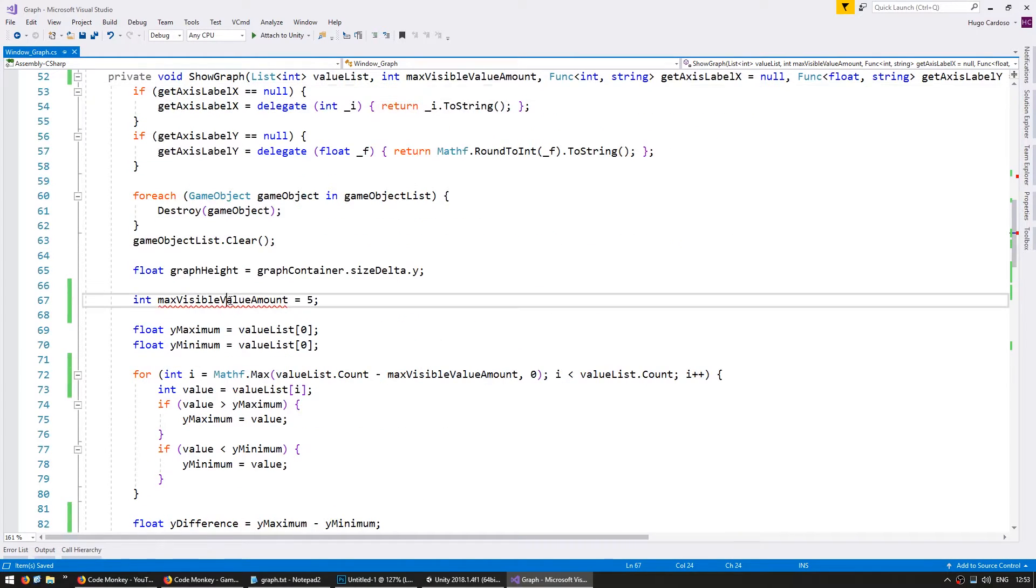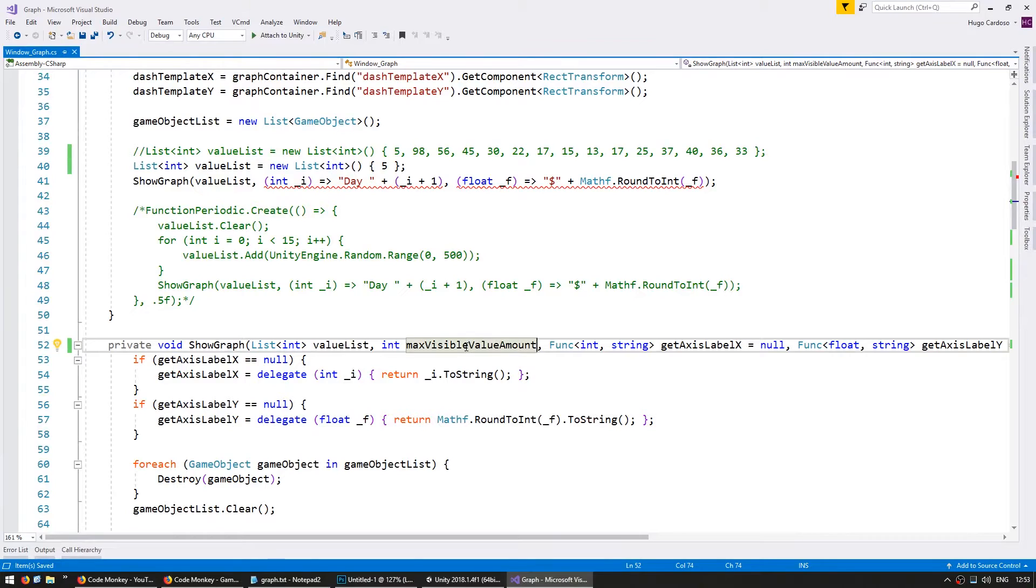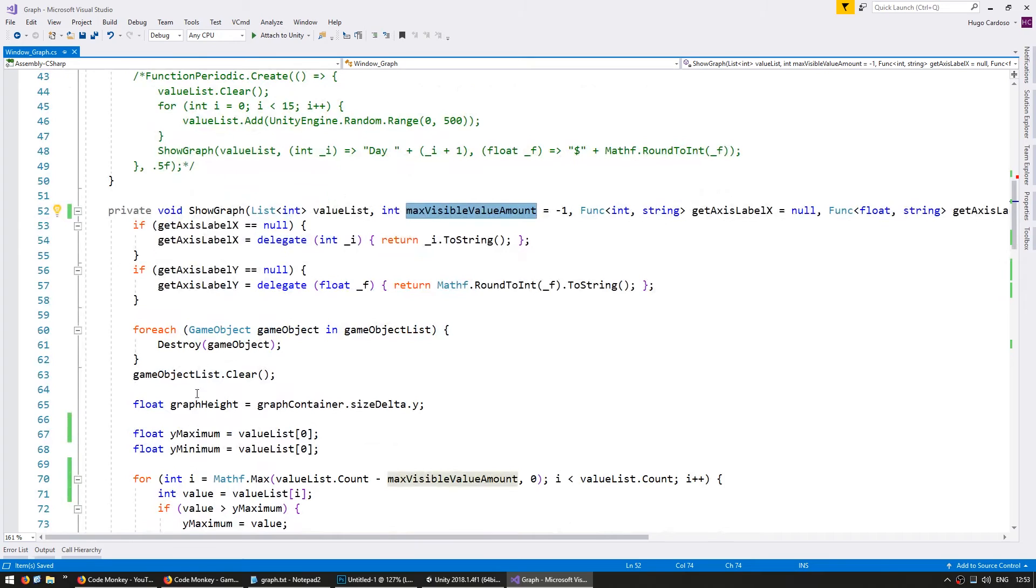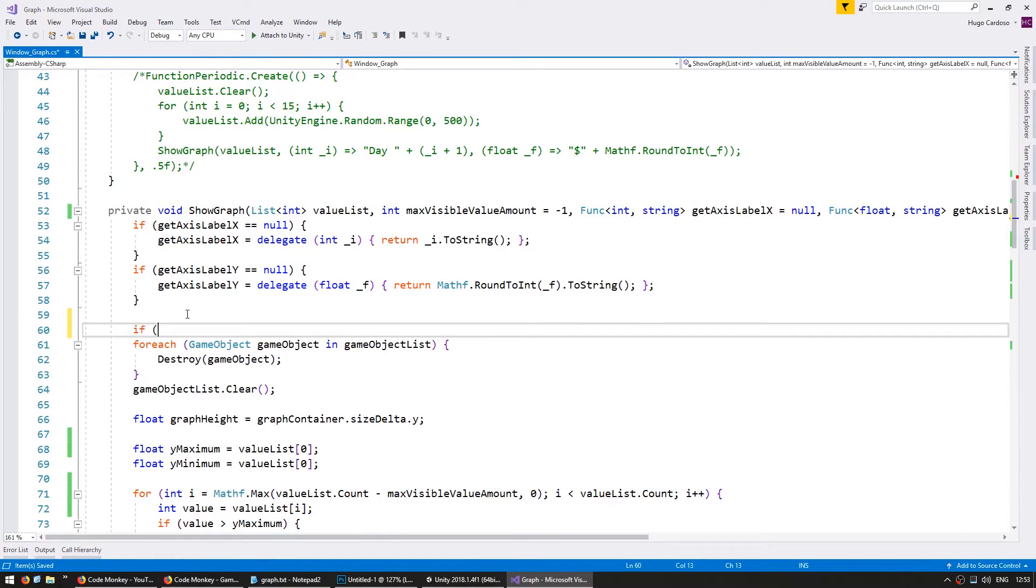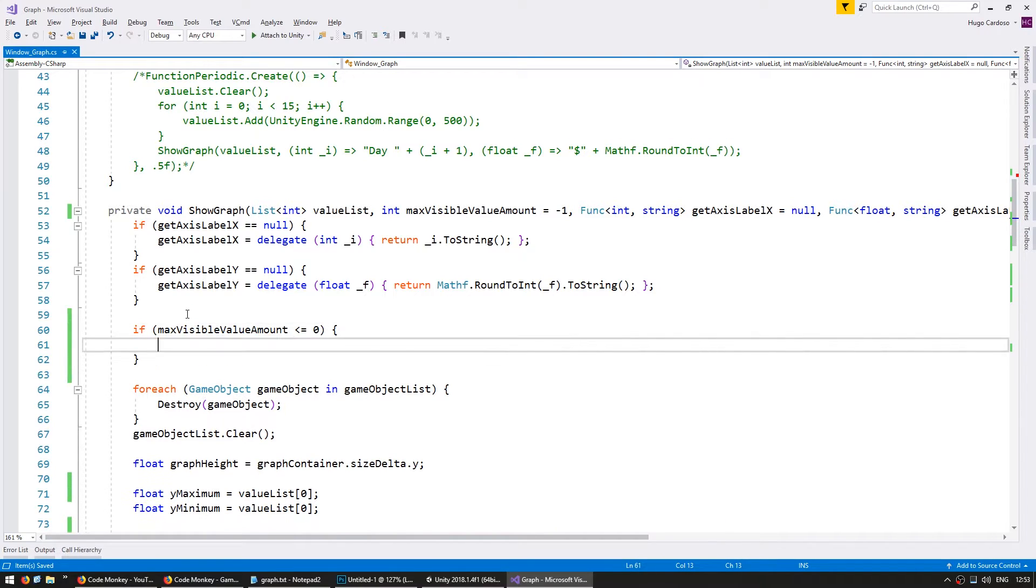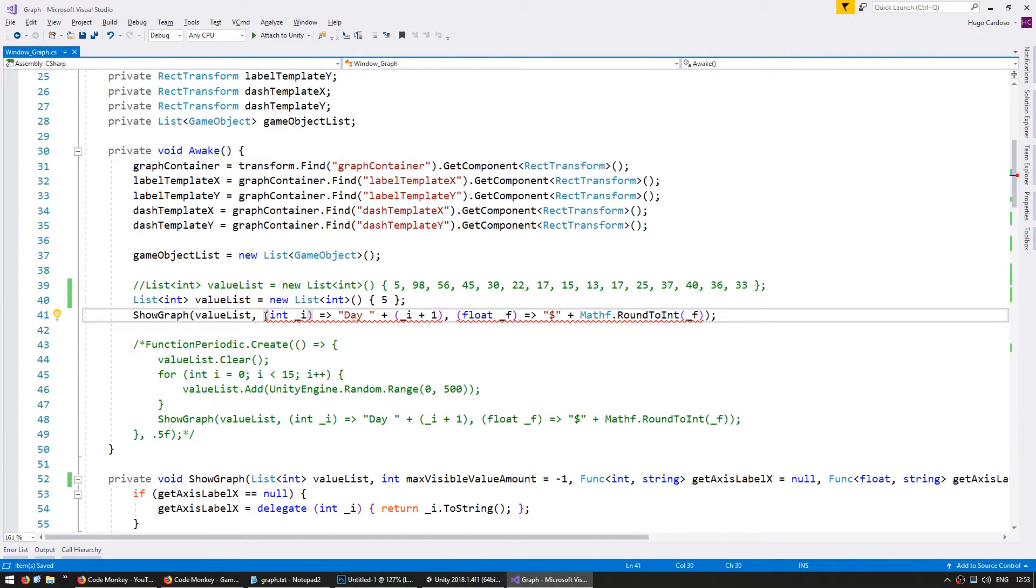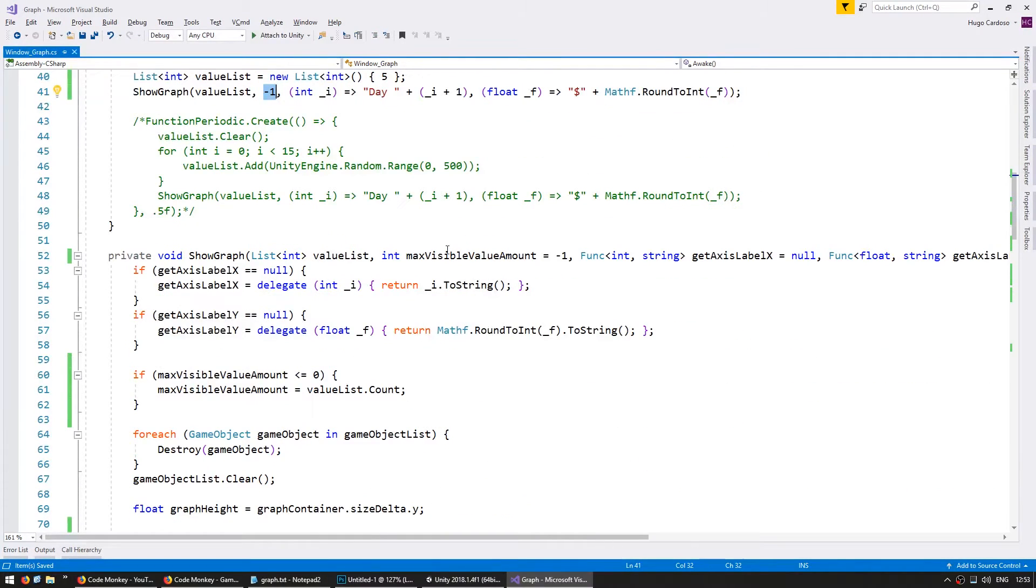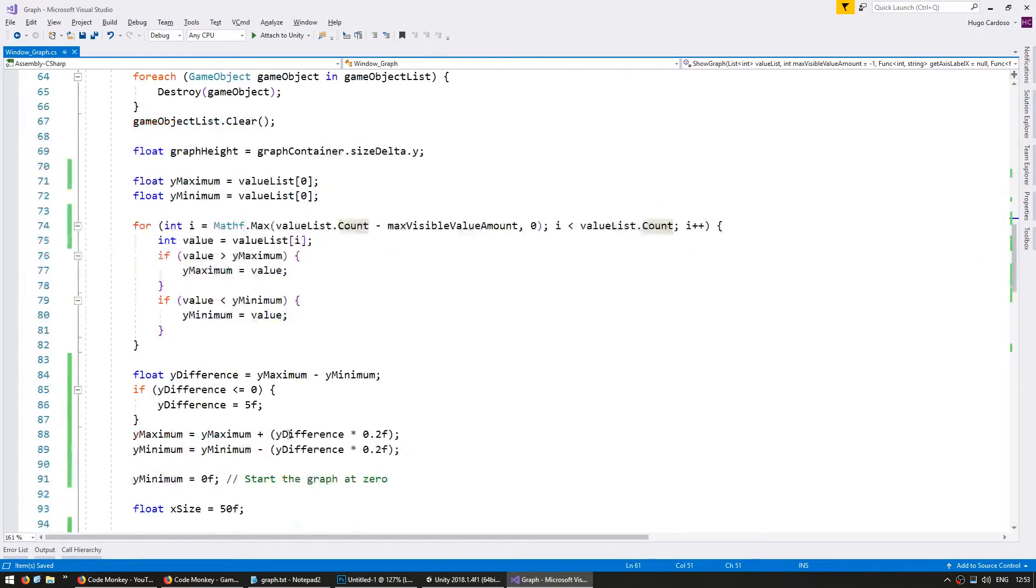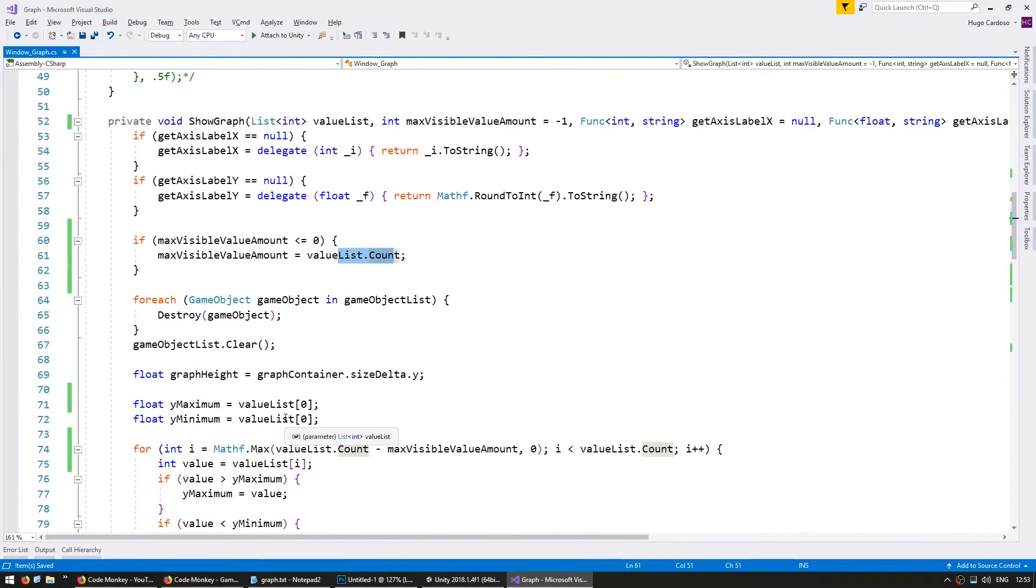So remove the local one and let's set the default to minus one. Now we're going to make sure this value is always valid so in here if it is less than or equal to zero then let's just display the whole thing. So let's display the value list.count. Now in here when I call if I want to display the whole thing let's send it a minus one. So I'm sending a minus one in here which is under zero so it will set this to the value list.count which is all of the items.